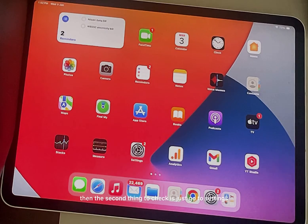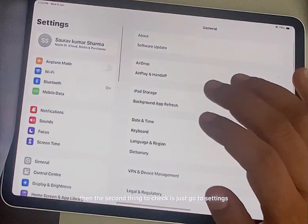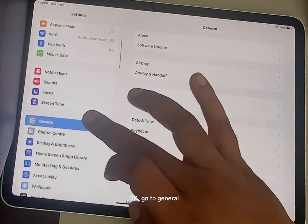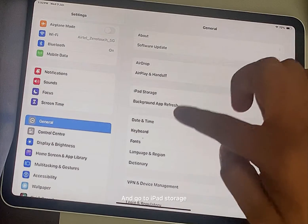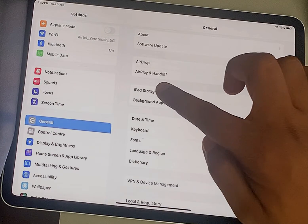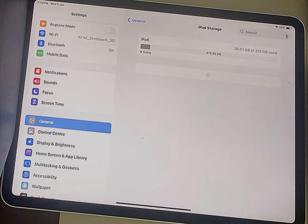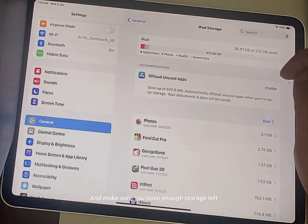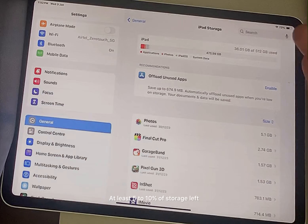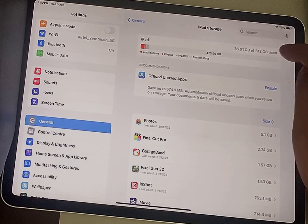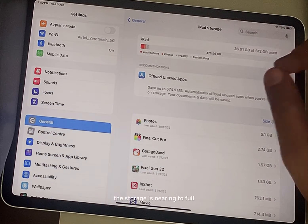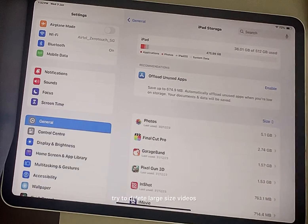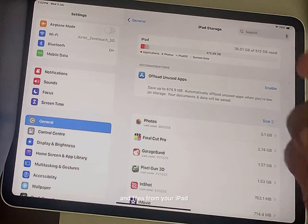Now if this does not fix your issue, then the second thing to check is go to Settings, go to General, and go to iPad Storage. Tap on it and make sure you have enough storage left, at least 5 to 10% of storage left. If the storage is nearing full, try to delete large size videos and files from your iPad and then try again.